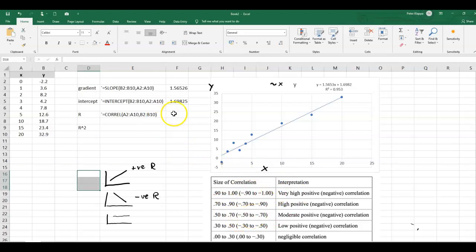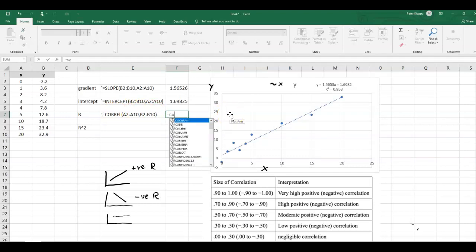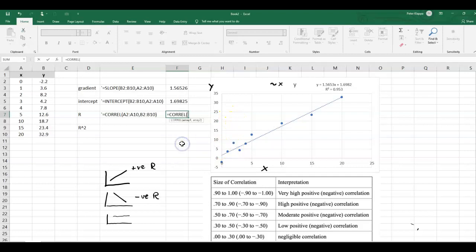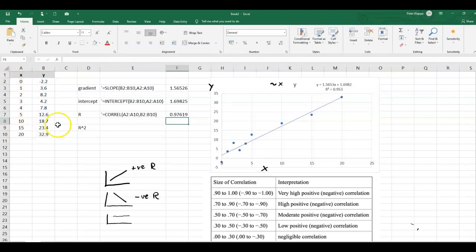So let's quickly calculate the correlation coefficient, our r value. And we can do that with the corel function here, equals corel. And it is this one here. And we don't need to worry about the order, but I usually do the dependent value first, and this one here, close. And we get a correlation coefficient of 0.976. So that is our correlation coefficient.